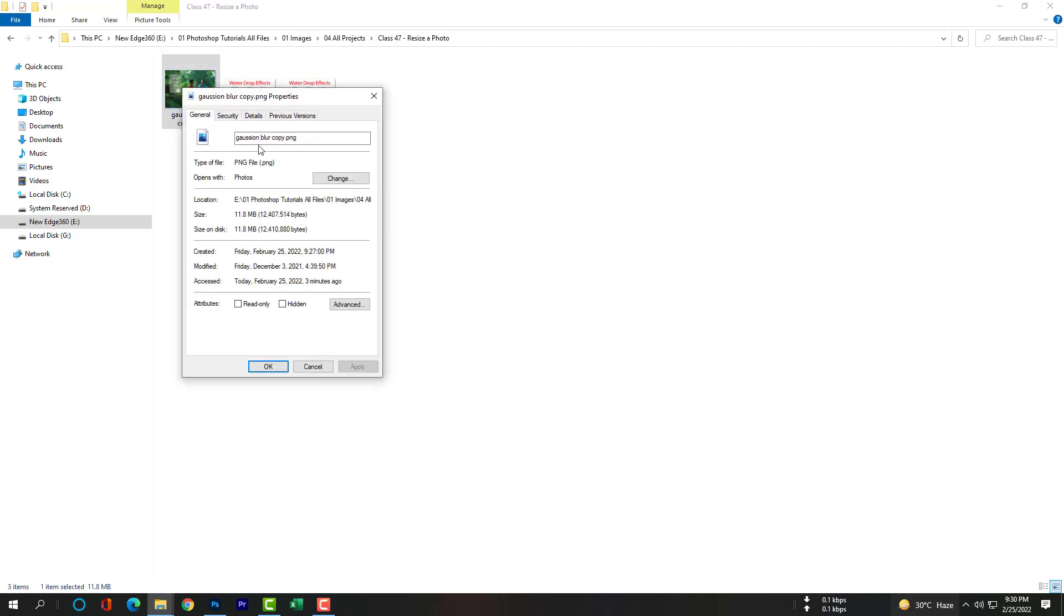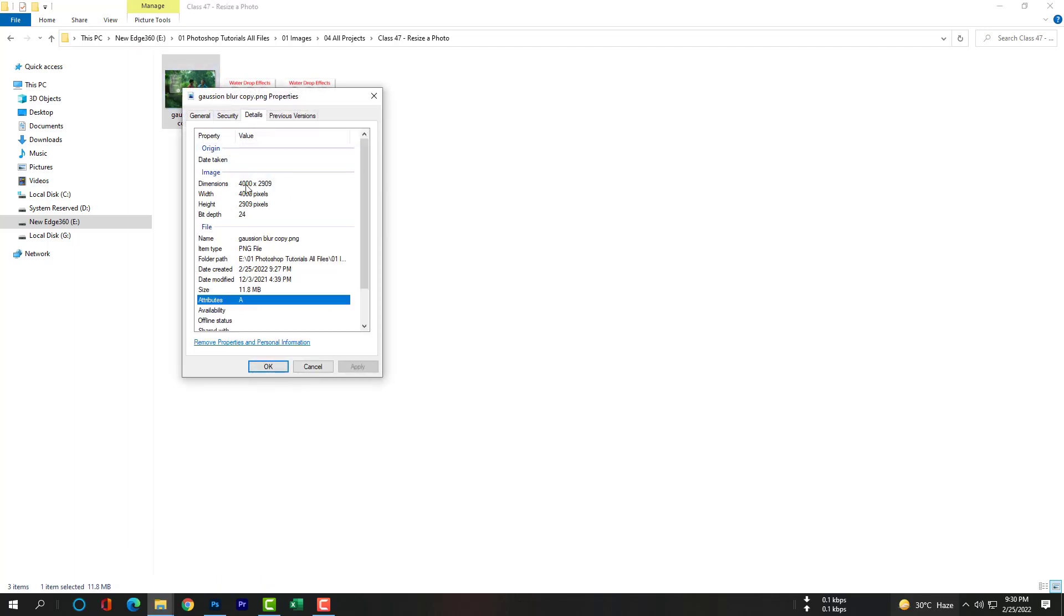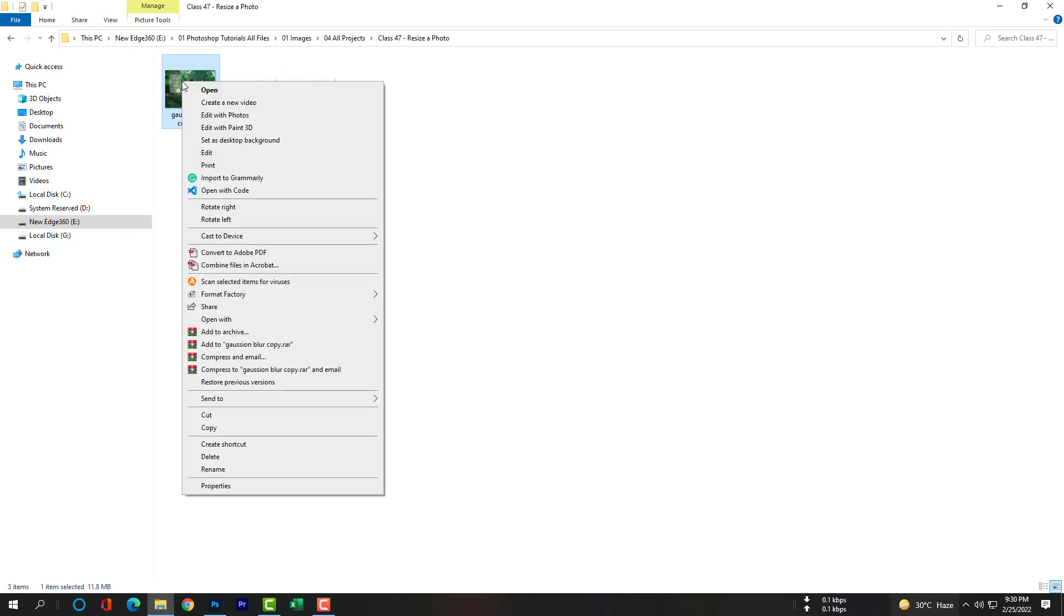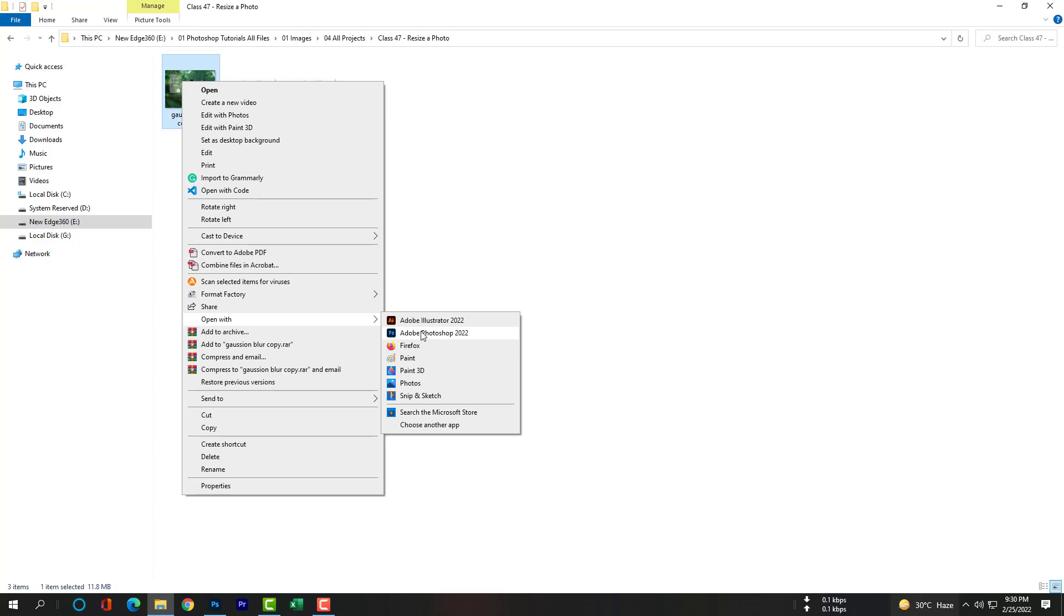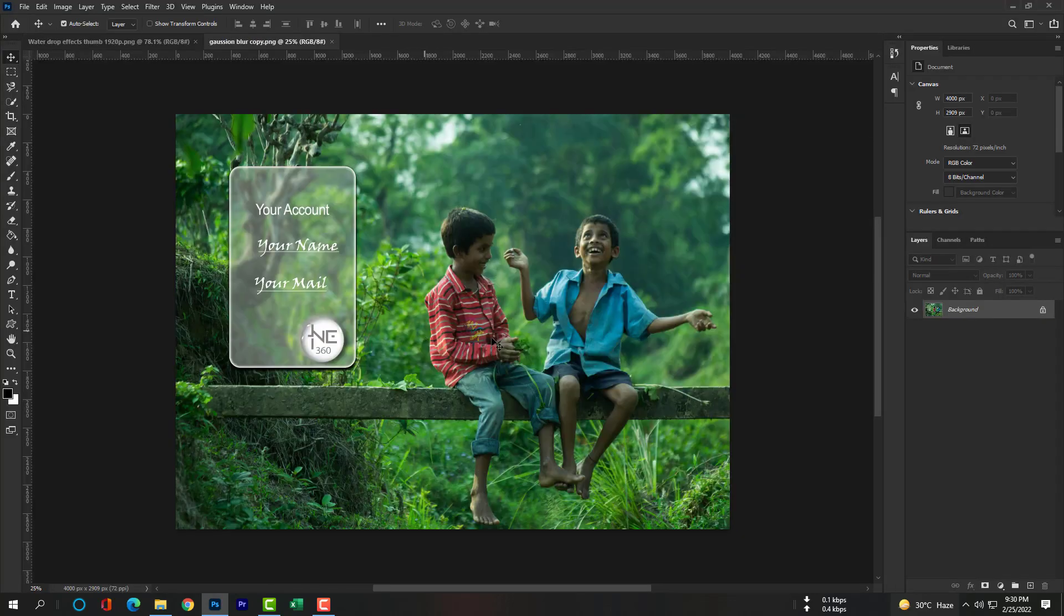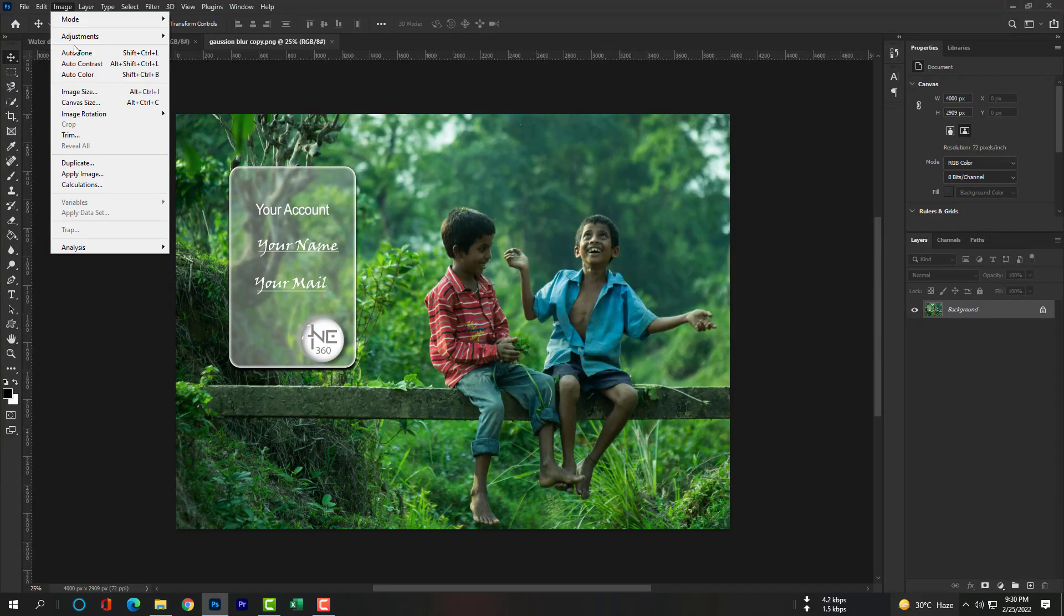Now we will see how to decrease image dimension without losing image data. This image's dimension is too large. We will make it 1080 pixels. Please open this image with Photoshop.